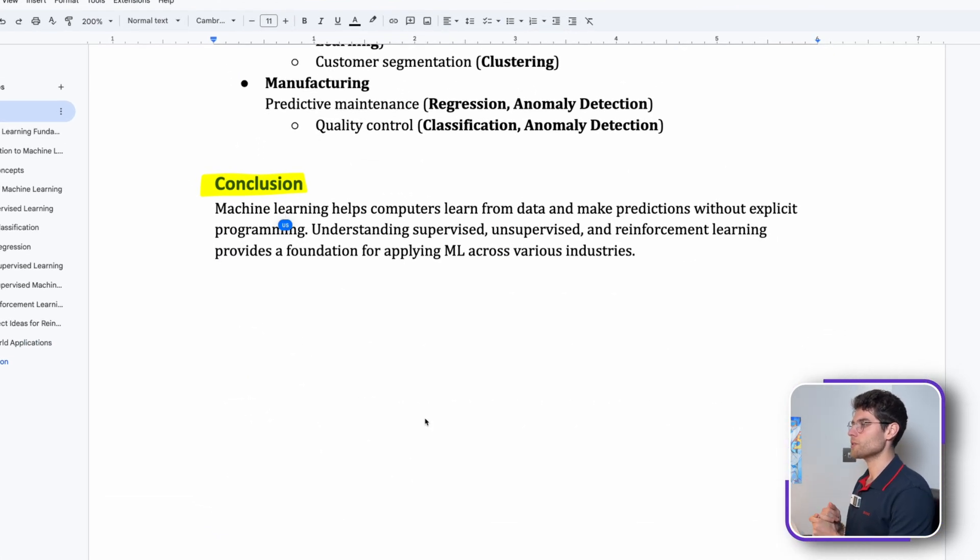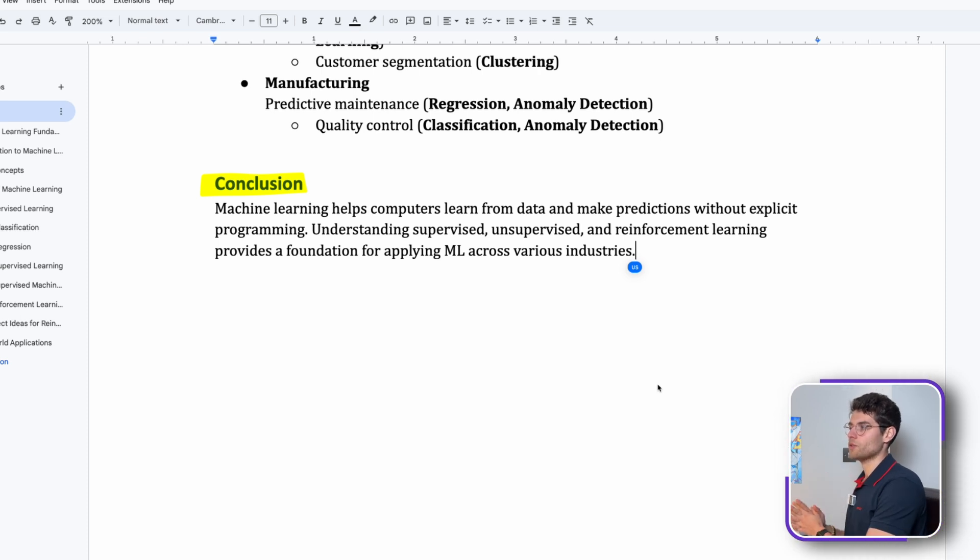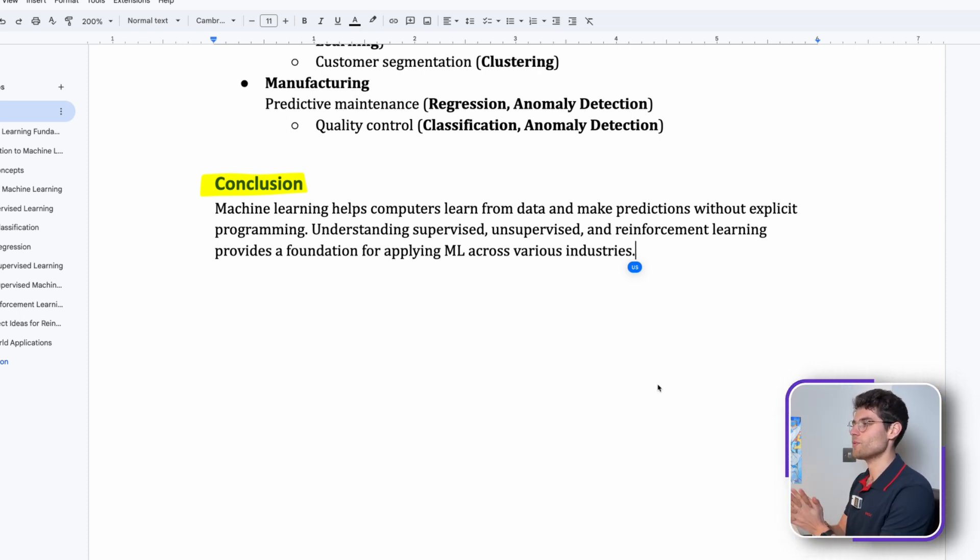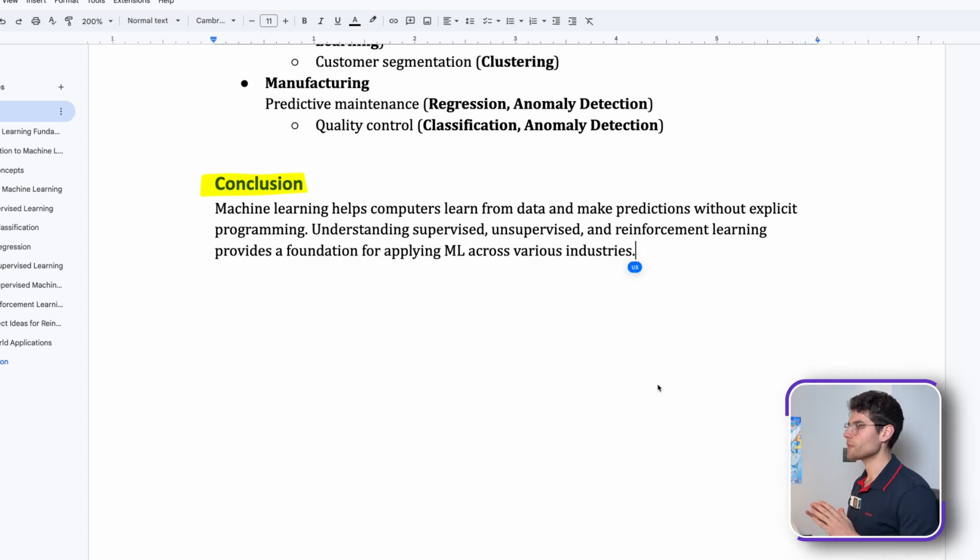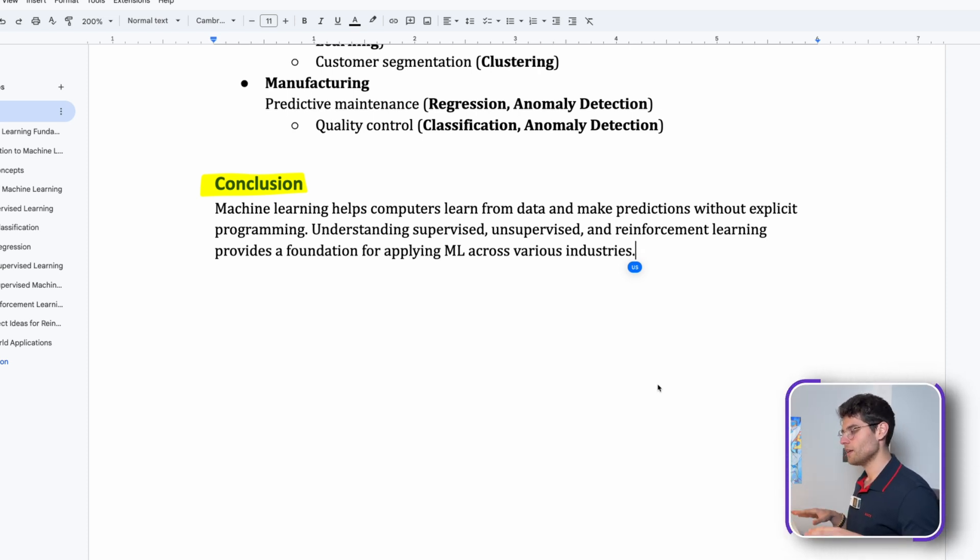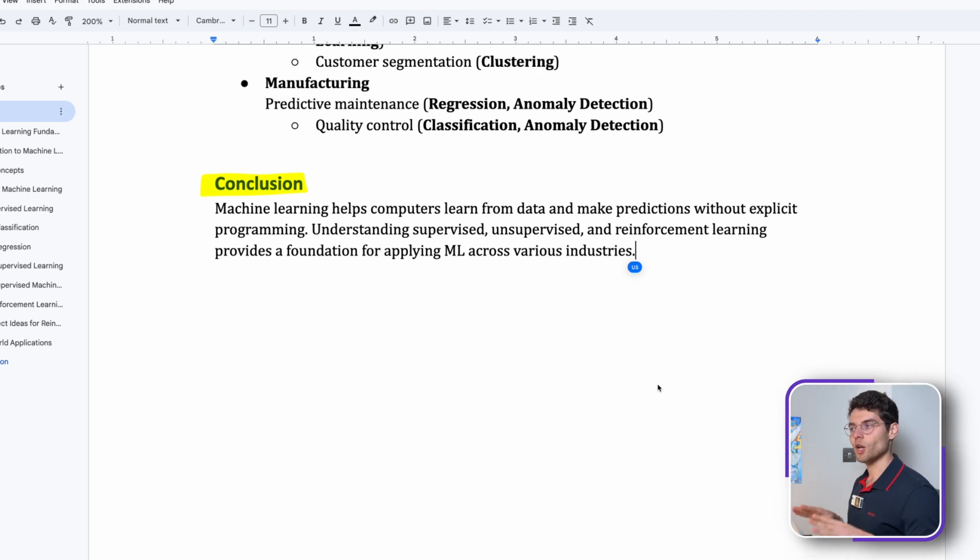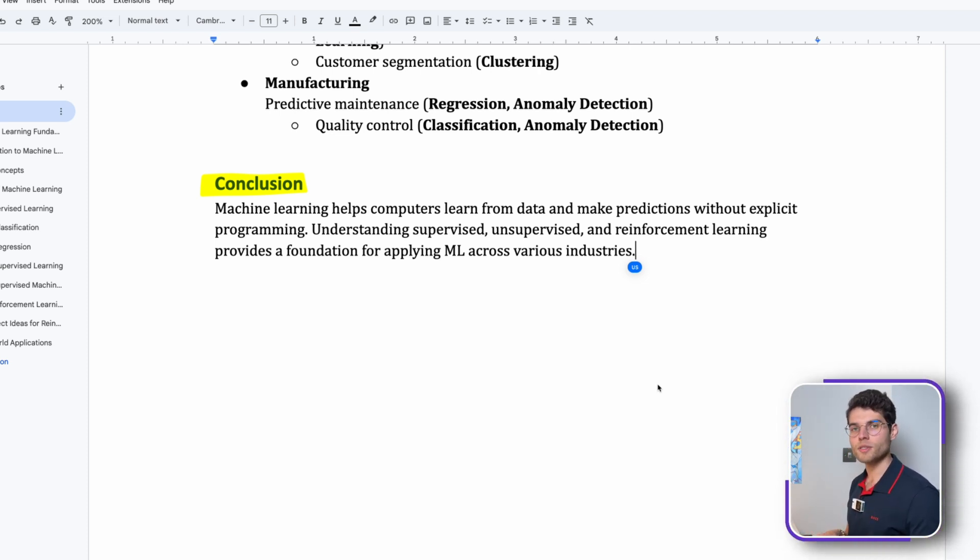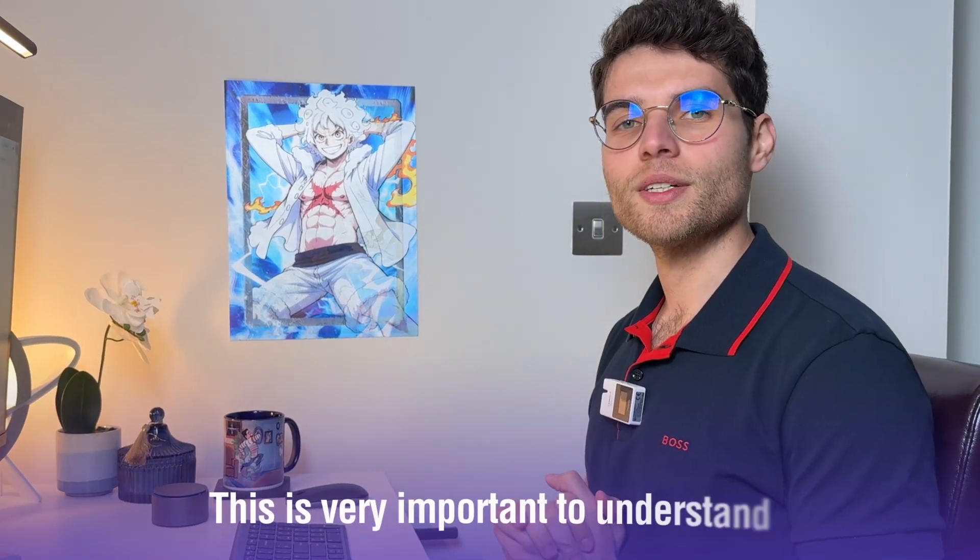Here is a simple conclusion: machine learning helps computers learn from data and make predictions without explicit programming. We talked about supervised, unsupervised, and reinforcement learning. They're all the foundational machine learning models and all the things that you see nowadays in AI take their learnings a lot from this, from statistics, from natural language processing.